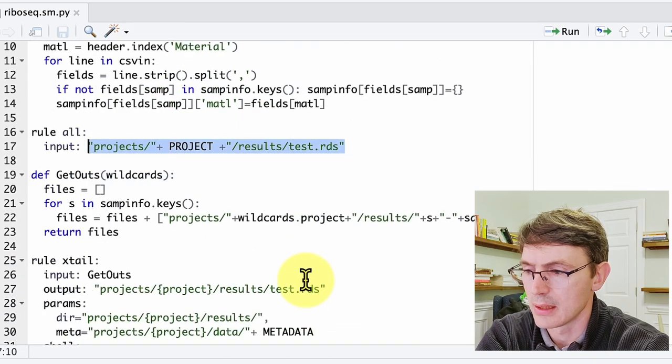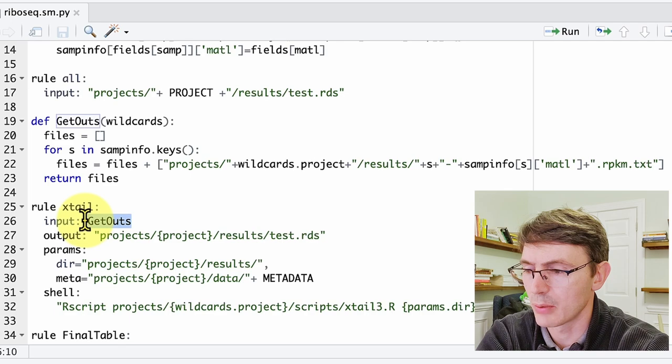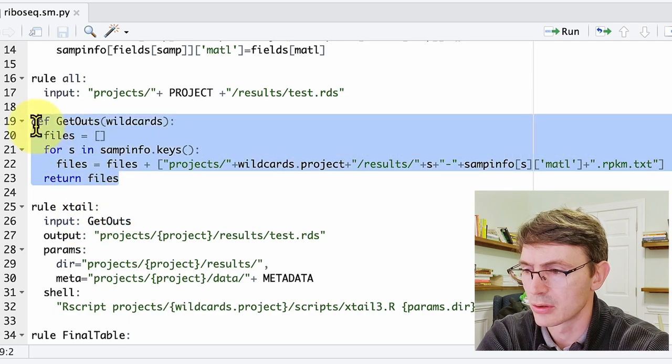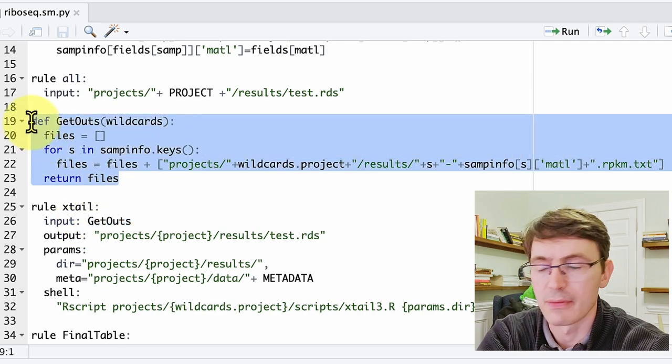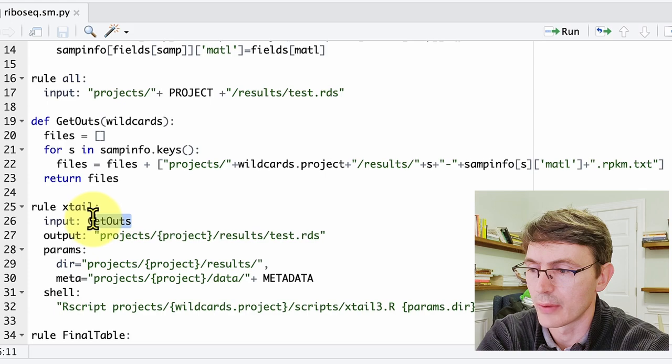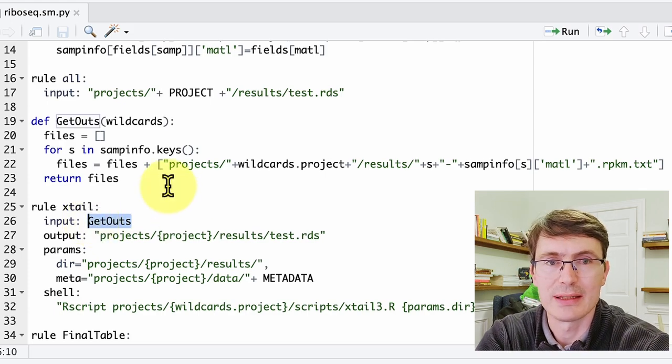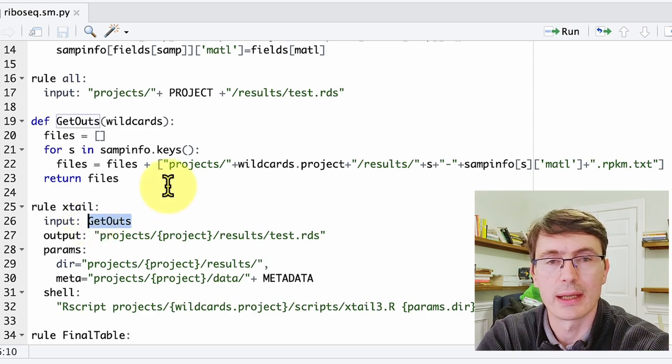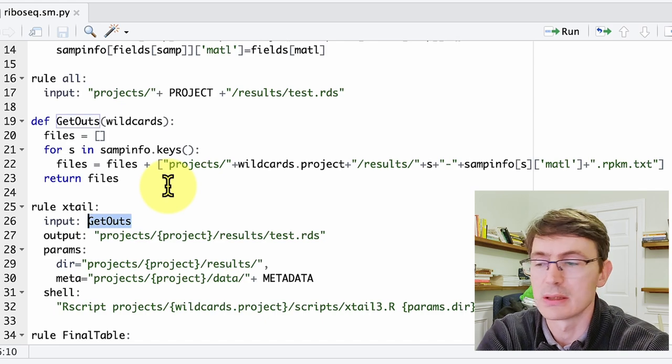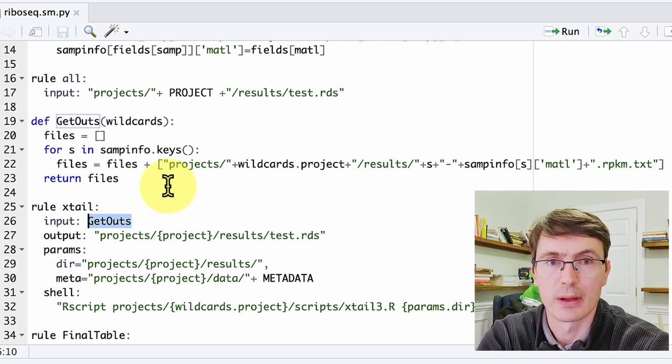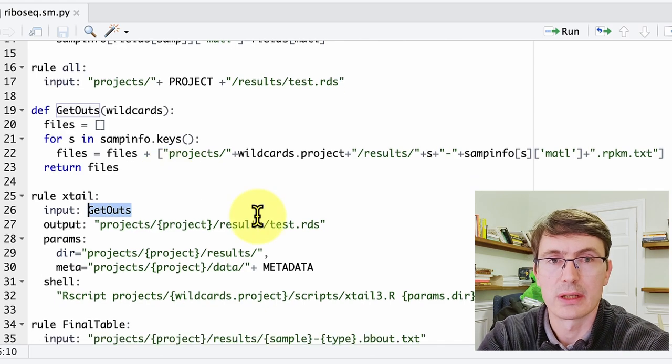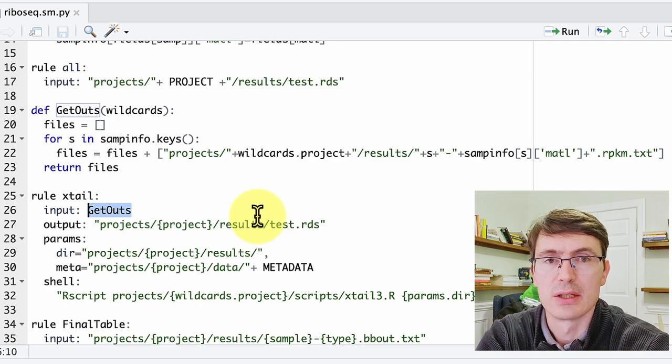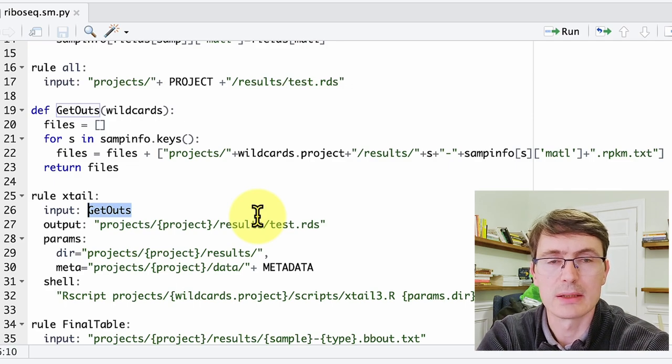Right, so now let's move to the second rule starting from the end, this ExtAil rule. But before that, we have to deal with this function here that is the function that defines the inputs of ExtAil. So this function generates the list of all the count tables that will be fed into this ExtAil rule and ExtAil program. The first thing to note is that this function generates a list of files, and the second one is that it's taking wildcards as a parameter.